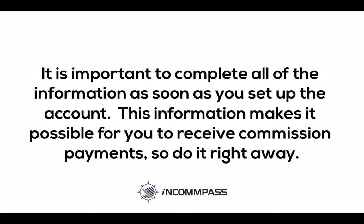It is important to complete all of the information as soon as you set up the account. This information makes it possible for you to receive commission payments, so do it right away.